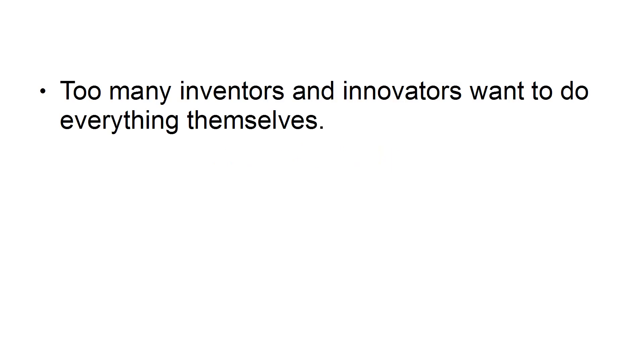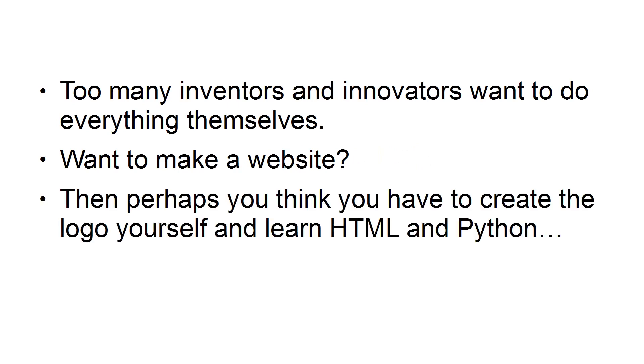2. Not Getting Help. Too many inventors and innovators want to do everything themselves. Want to make a website? Then perhaps you think you have to create the logo yourself and learn HTML and Python. No!